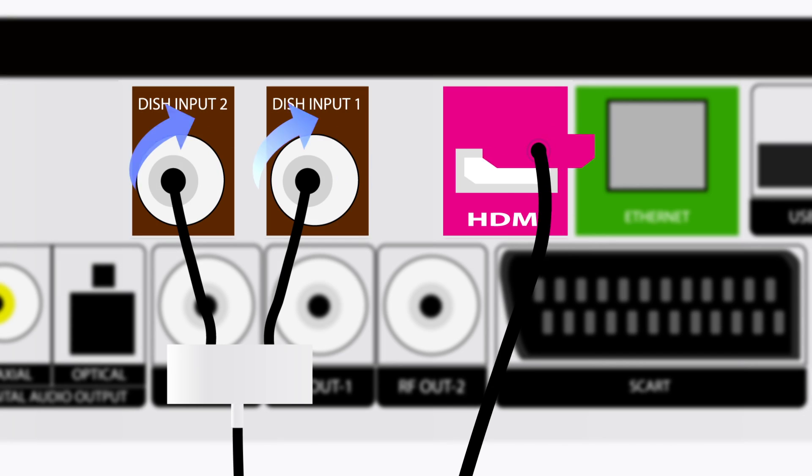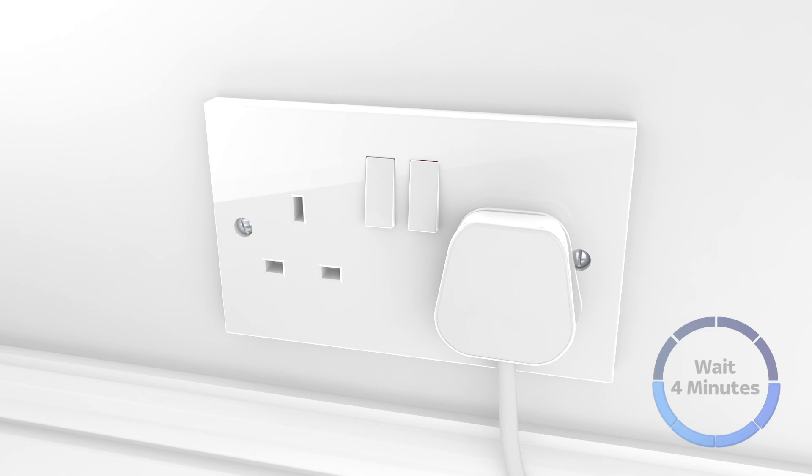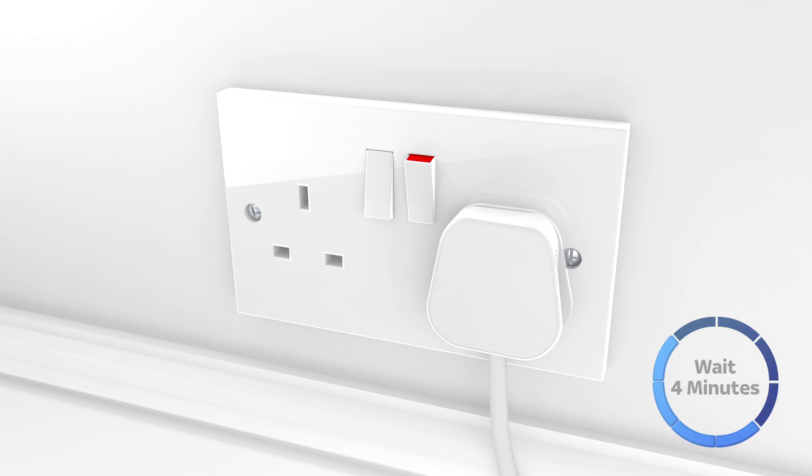On the back of your box, tighten the dish cables and push in the HDMI cable at both ends. Turn the plug back on and wait four minutes.